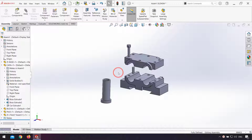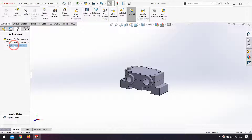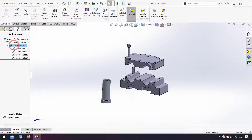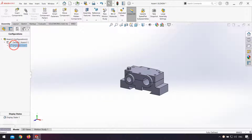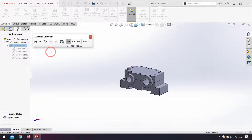Here I have made the exploded view from my assembly. If I want to deactivate my exploded view, from the Configuration Manager, from the default configuration, I double click on the exploded view. I can make the exploded view deactivate and active. And if I want to see the animation, I right click on the exploded view and click Animate Collapse.